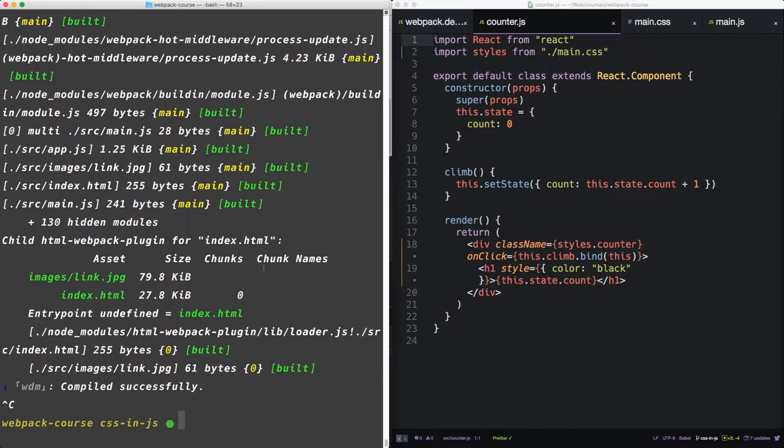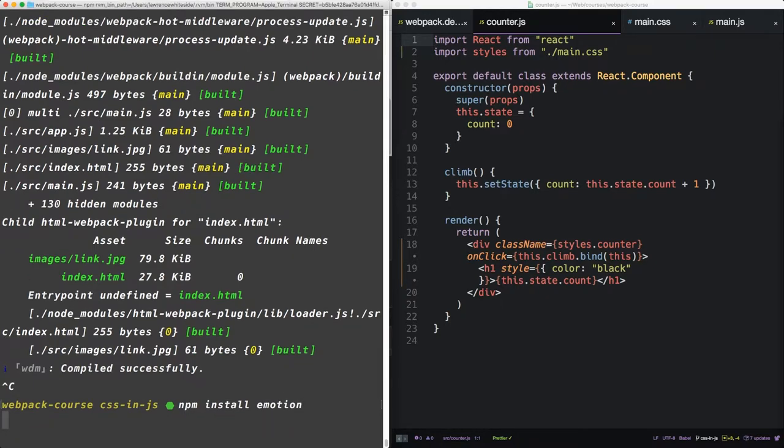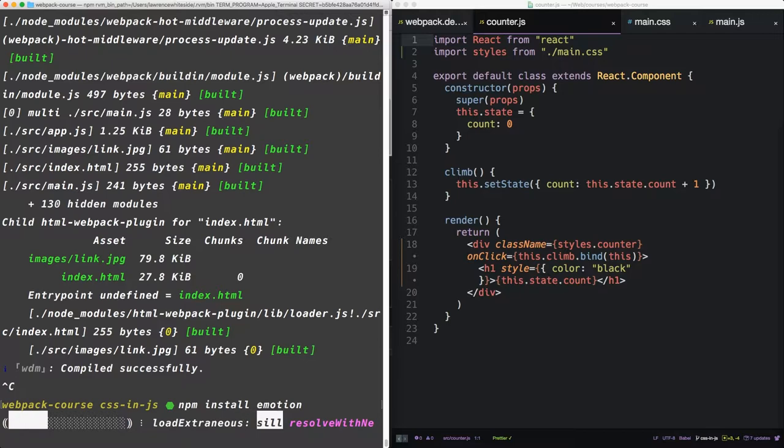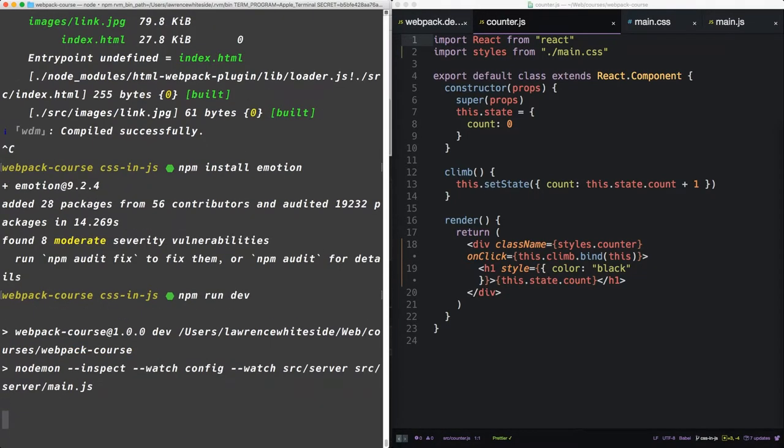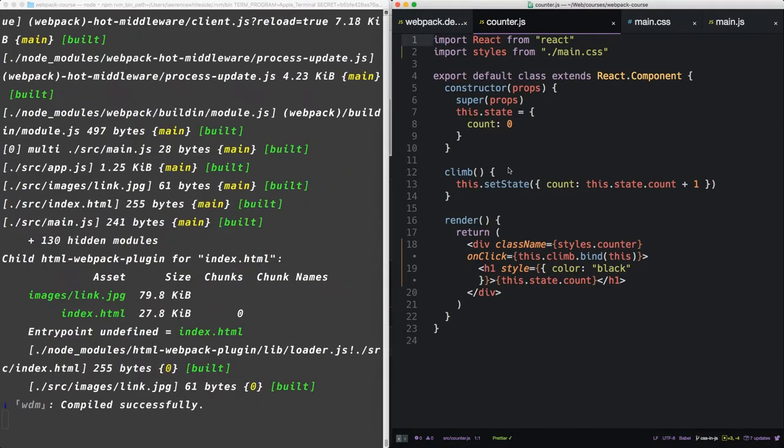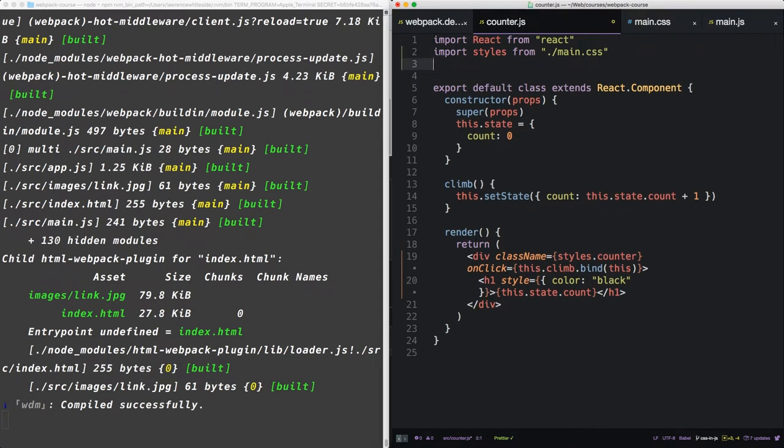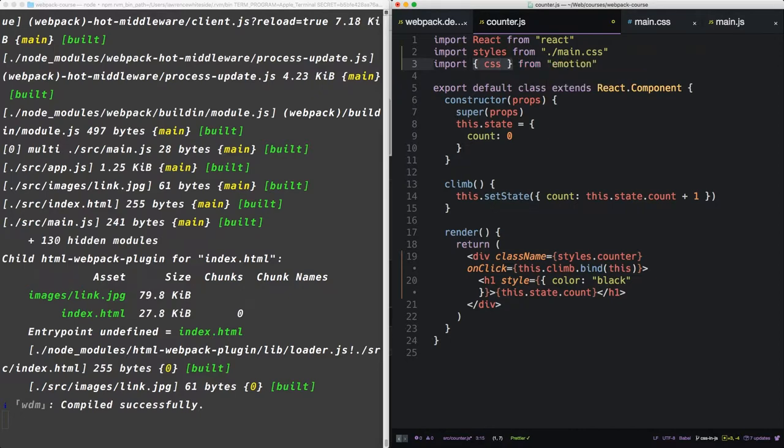So there's been a number of packages over the years that have been developing this. The one that's currently on top is called Emotion. So let's npm install Emotion. Now let's npm run dev to get our server started again. Now inside CounterJS, we can import CSS from Emotion.